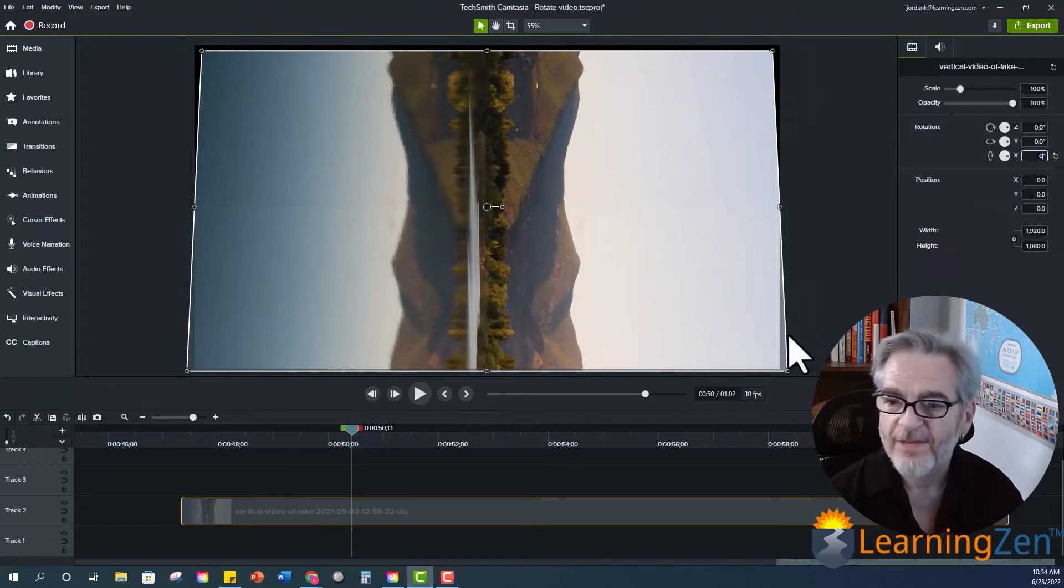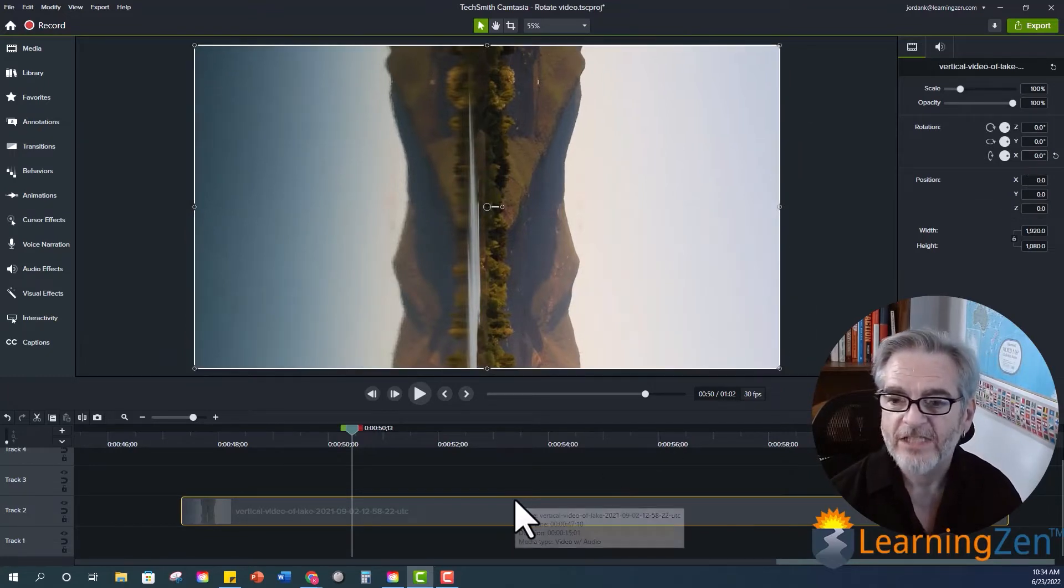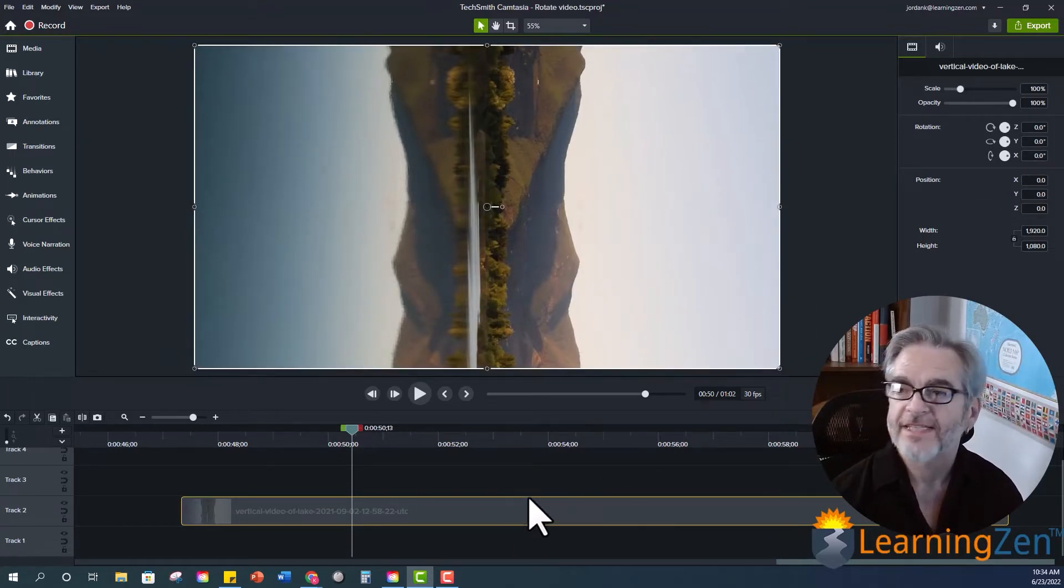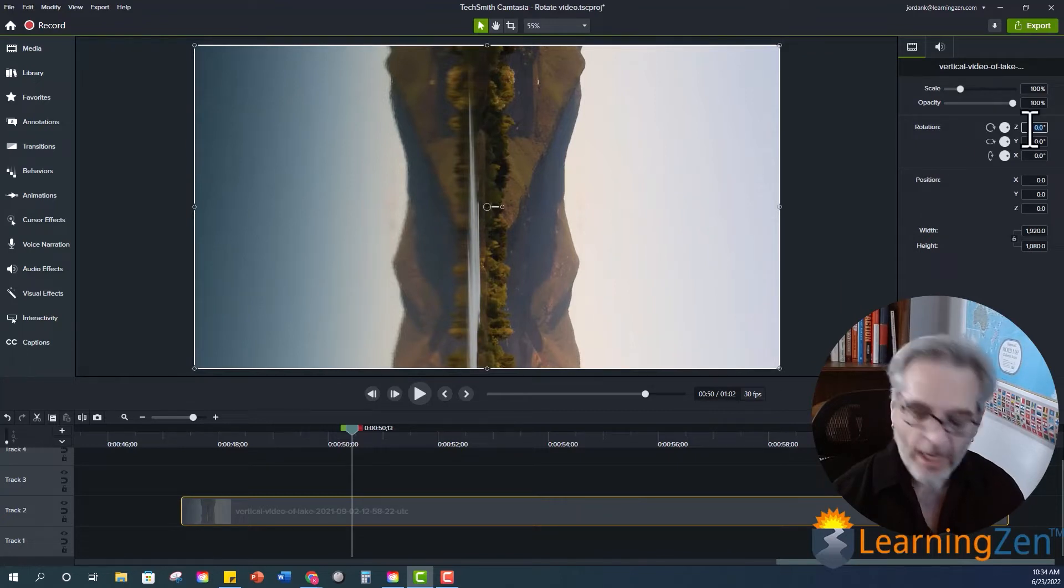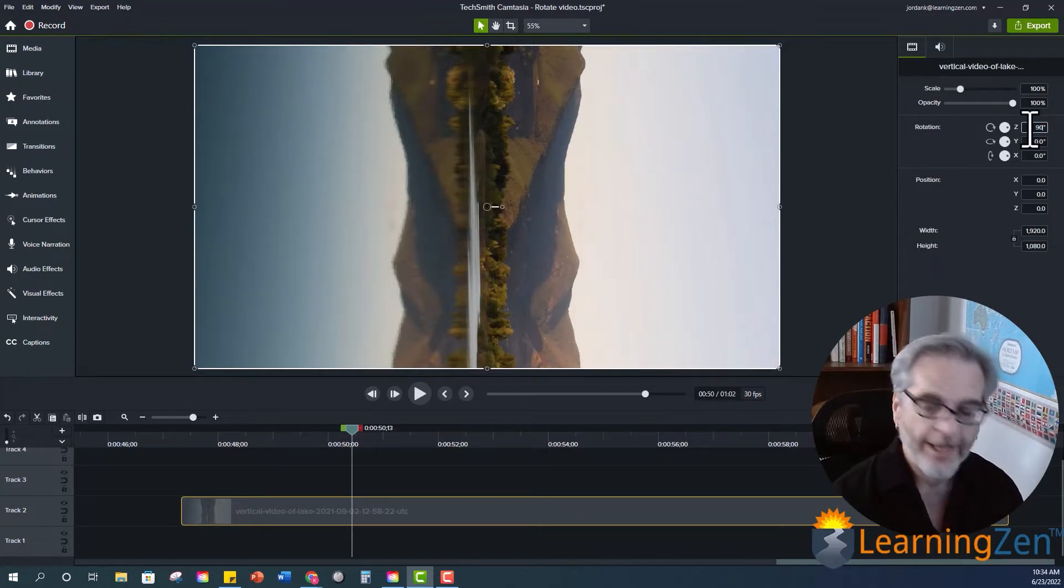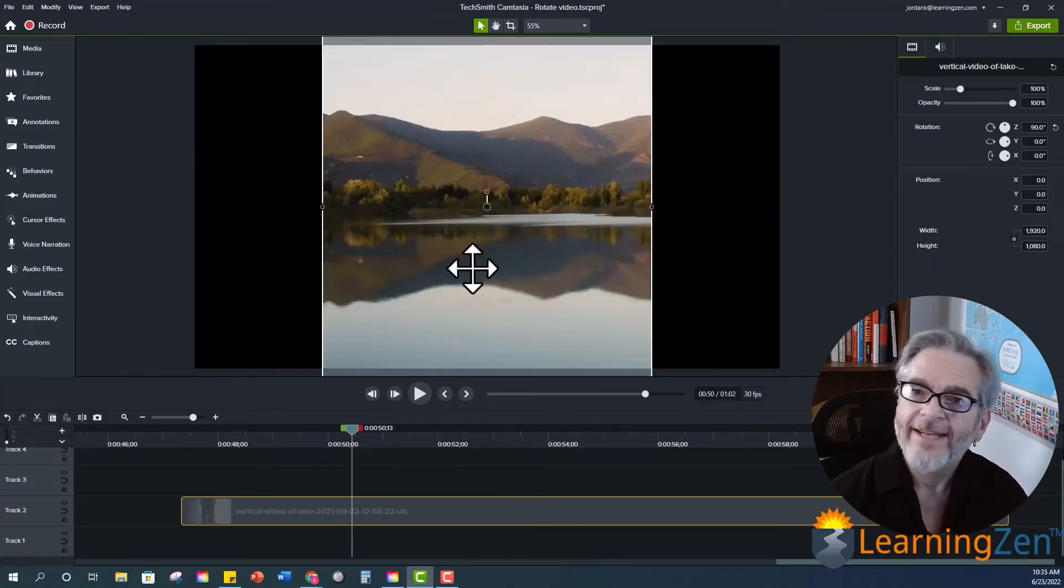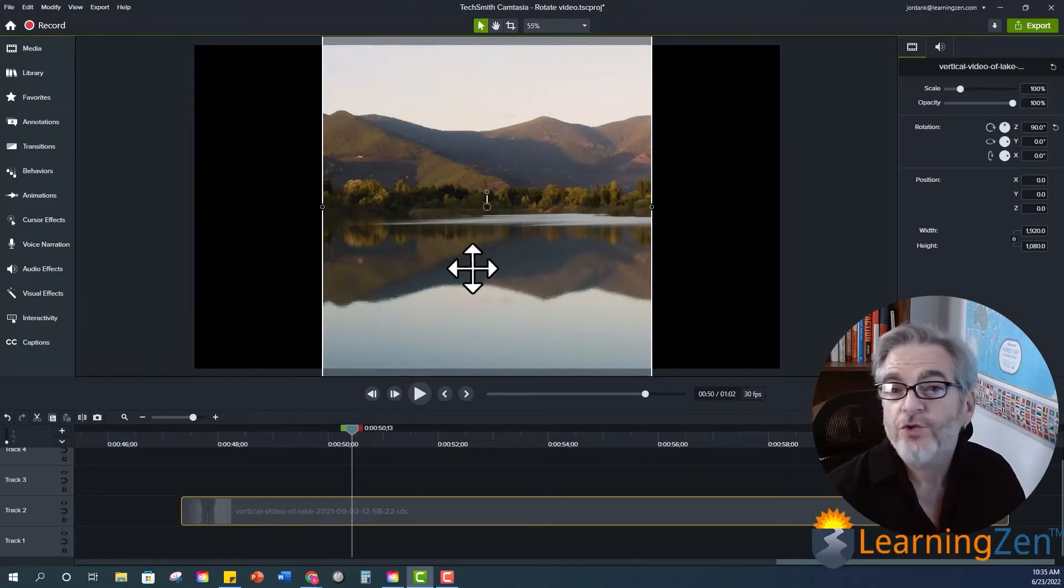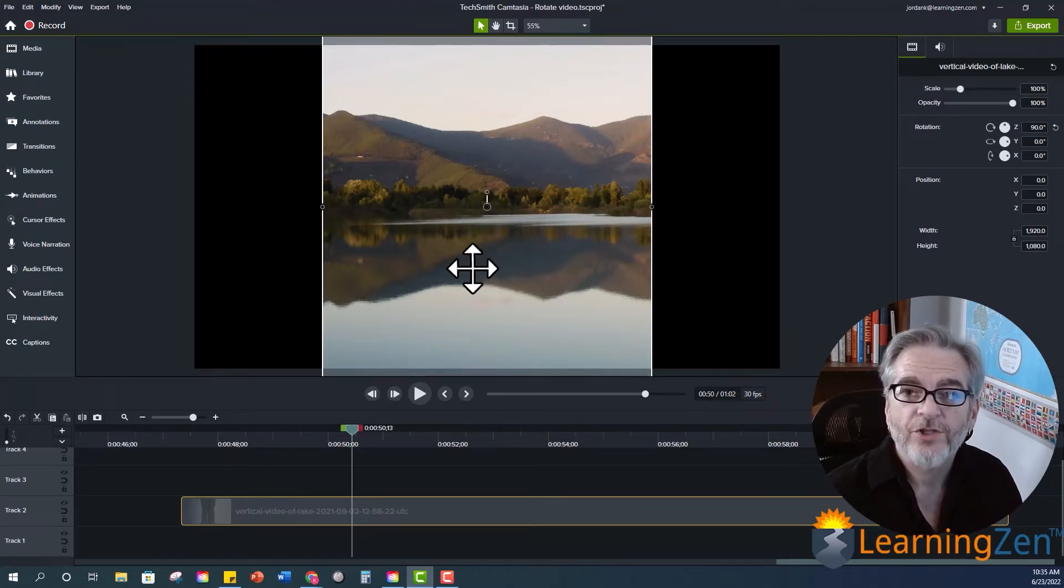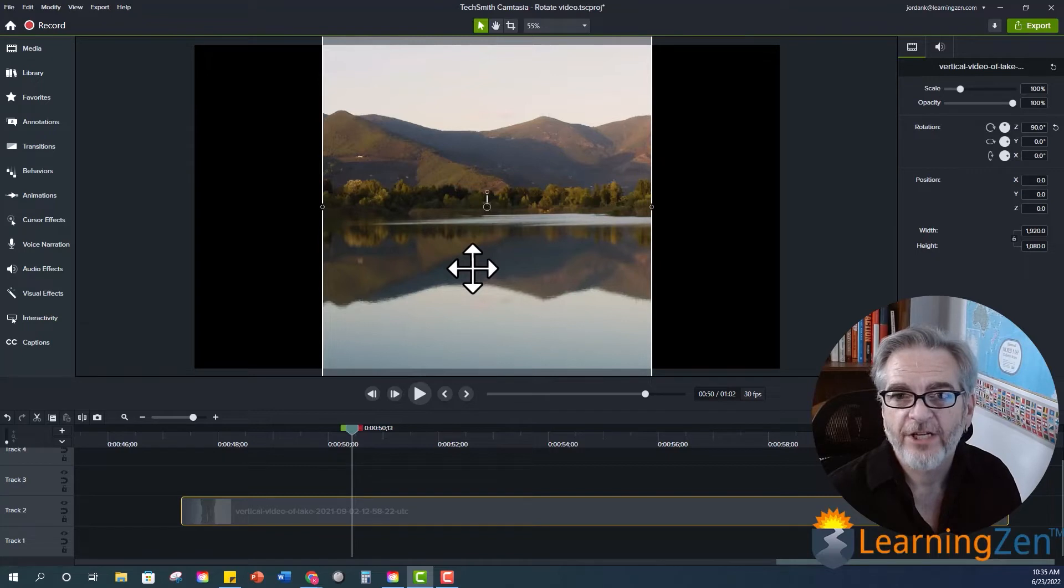So to fix this image this is actually a pretty simple fix. I'll just come up to my y rotation. I'll just type in 90. Enter. And now I have my vertical video. And that's how you rotate an image or a video in Camtasia.